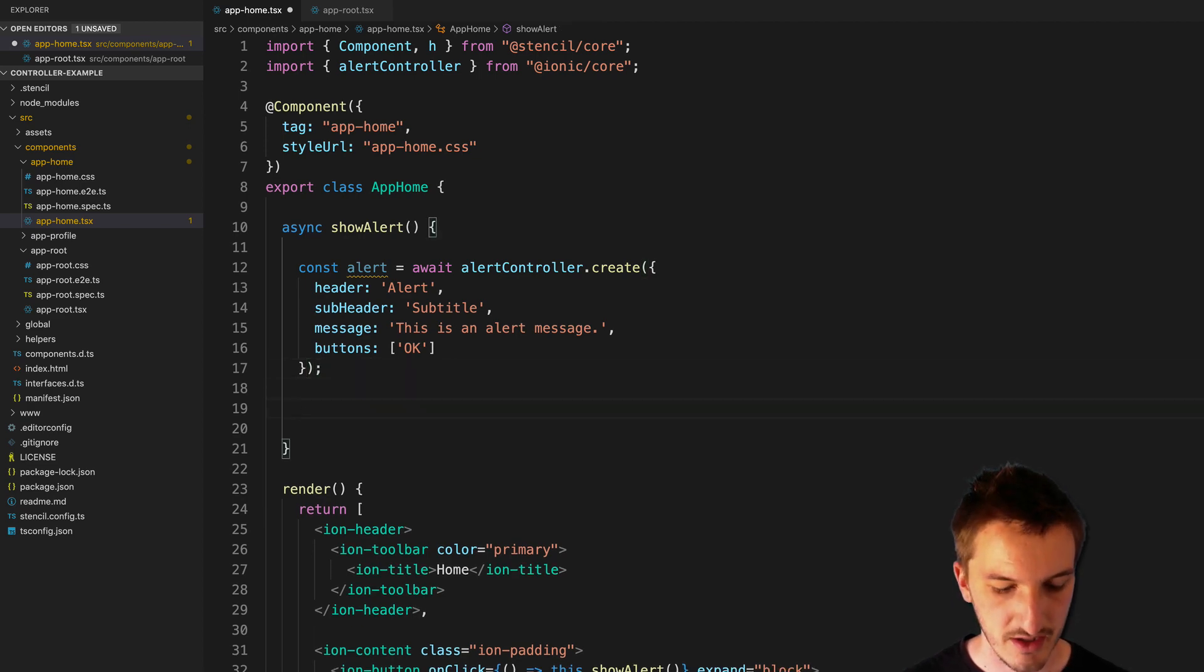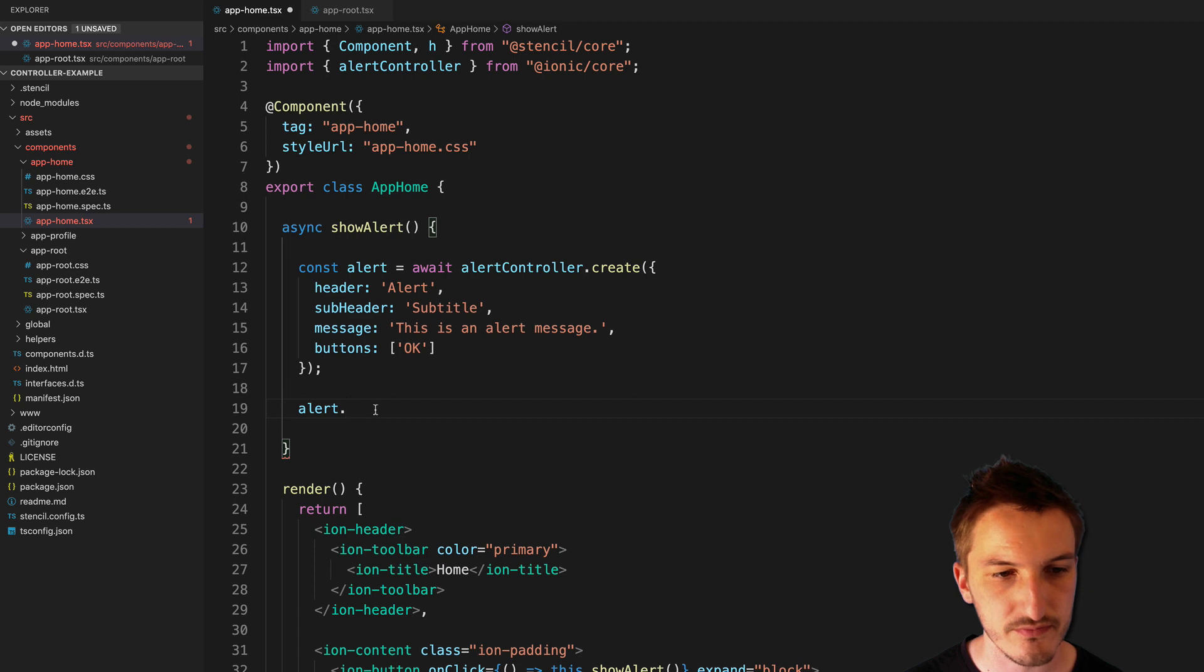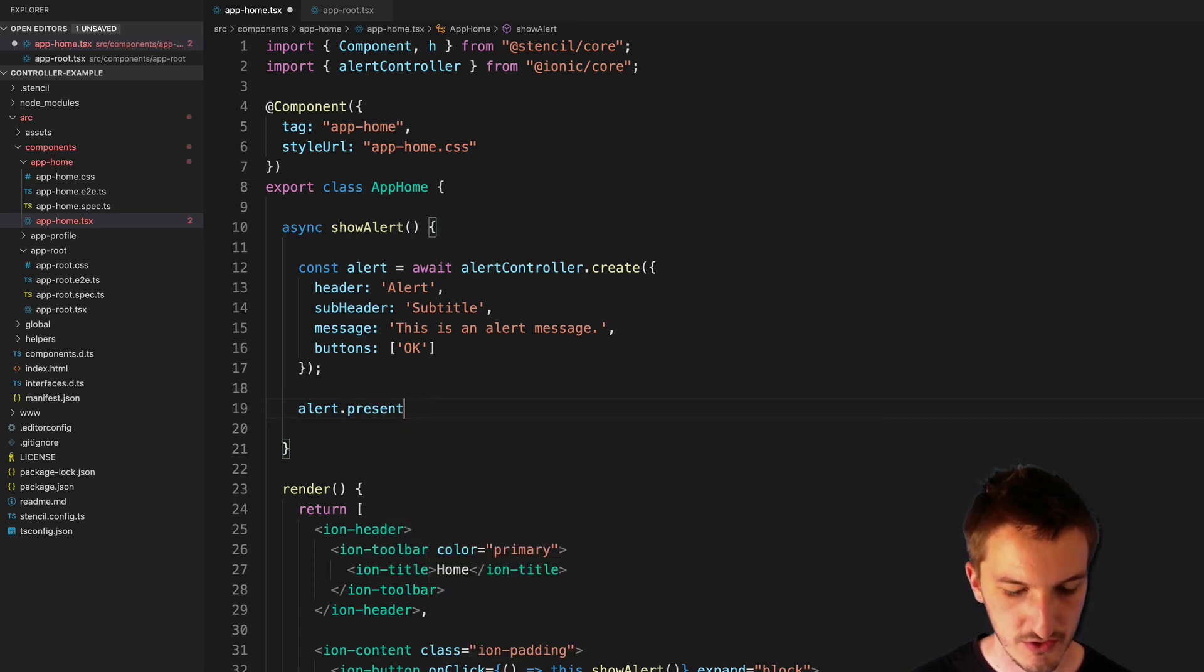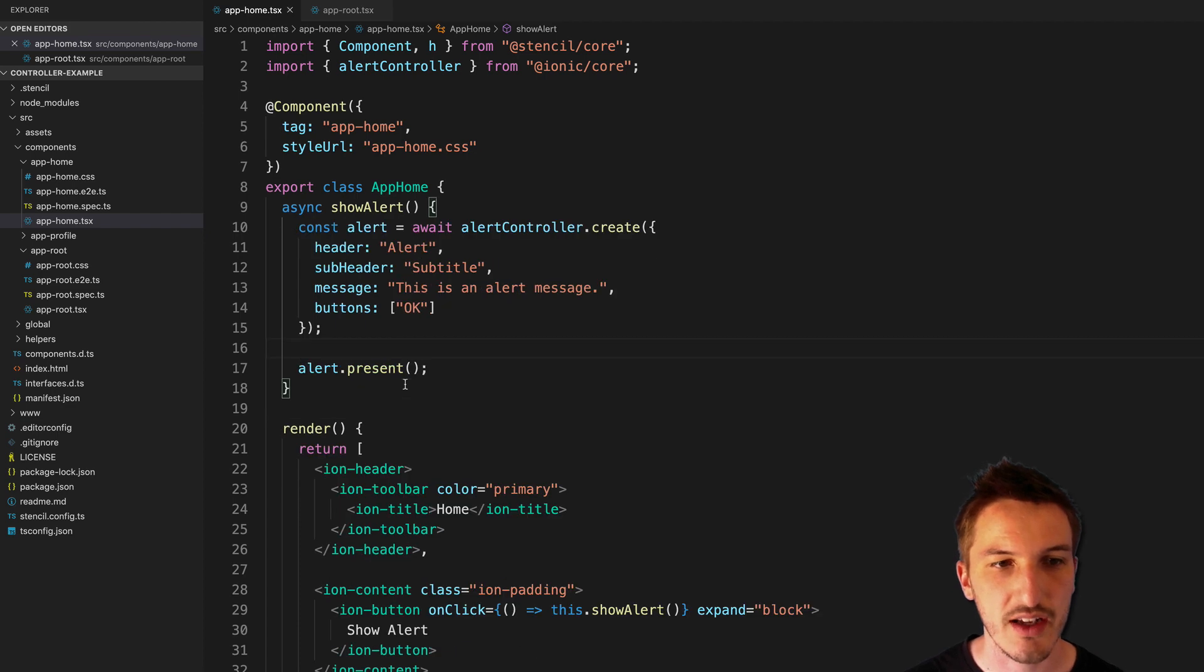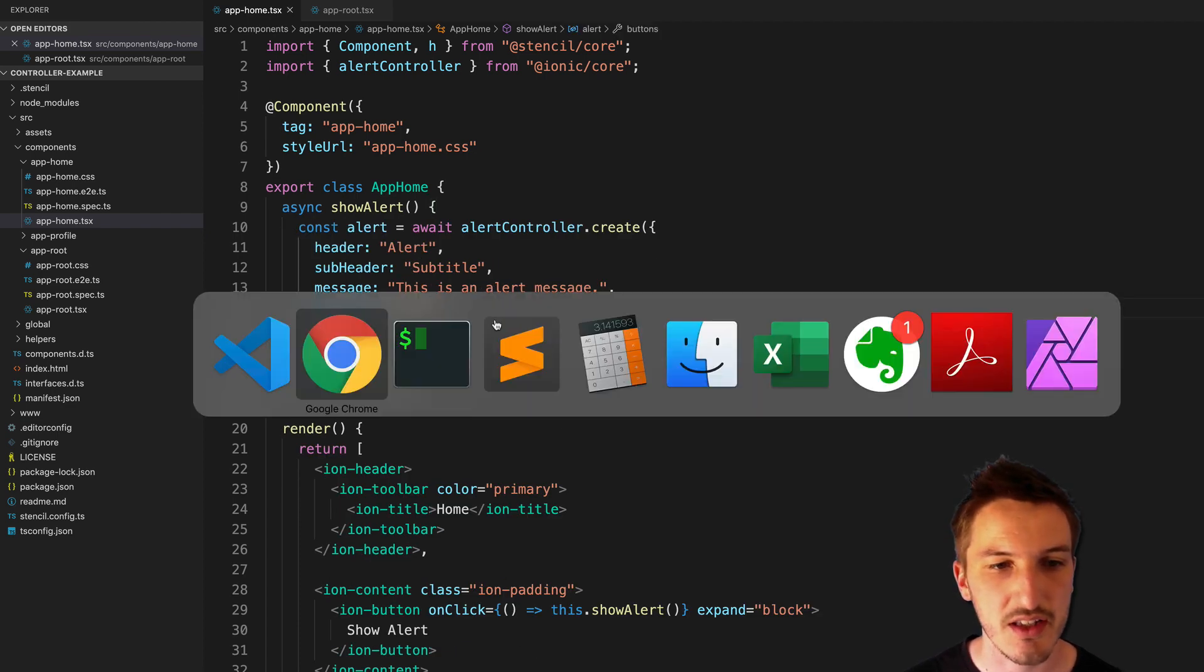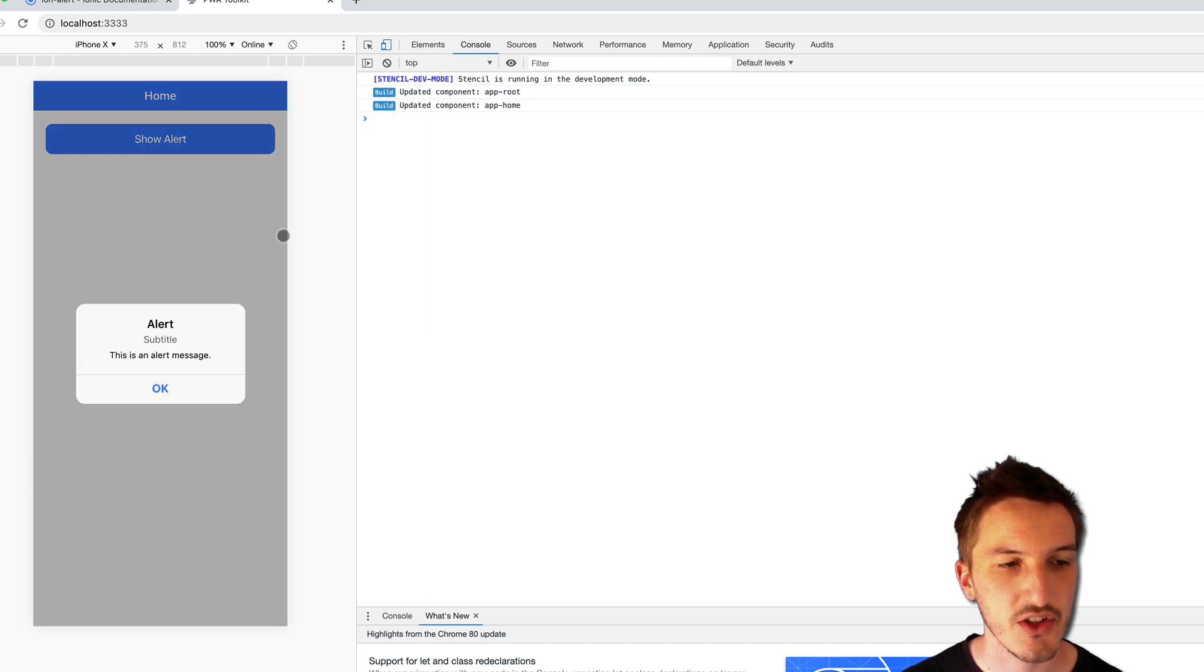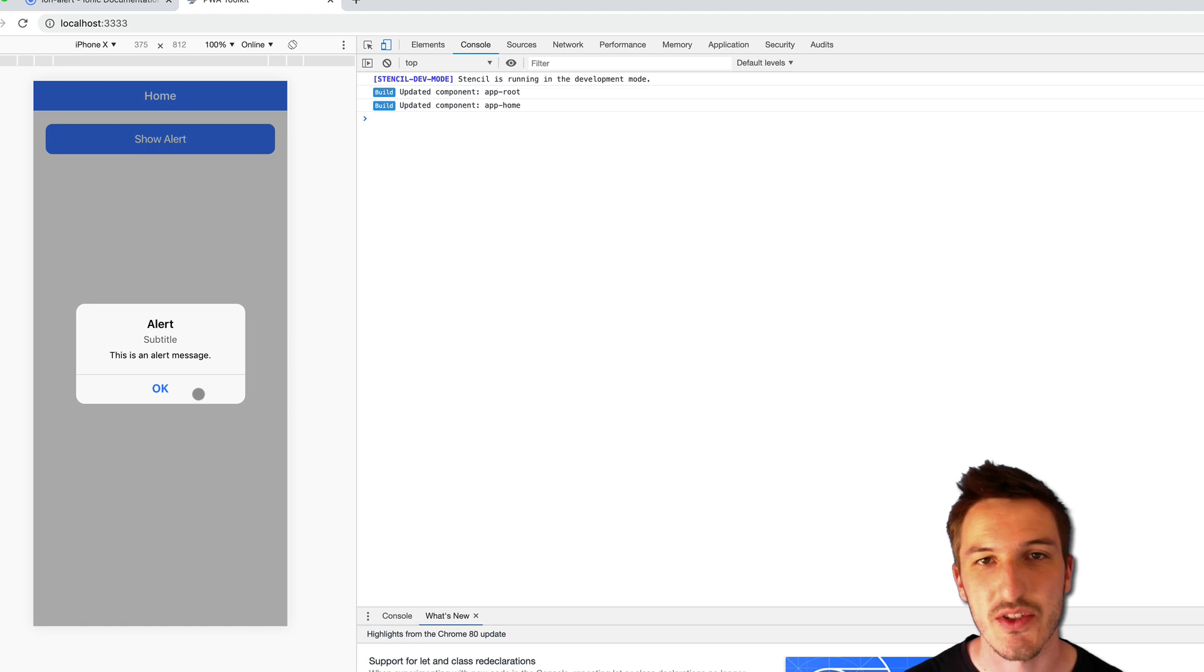And then once we have our alert created, we can just call alert.present, and that will display the alert for us. So let's just quickly check that that all works. Jump into here, click show alert, and you can see that our alert has popped up on the screen.